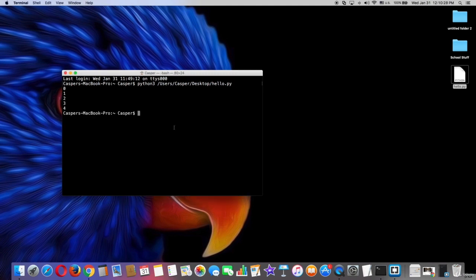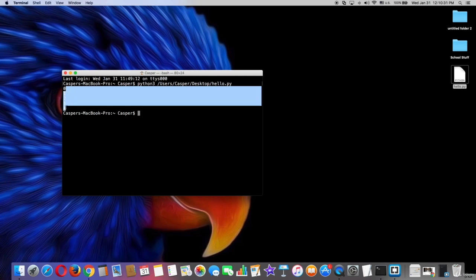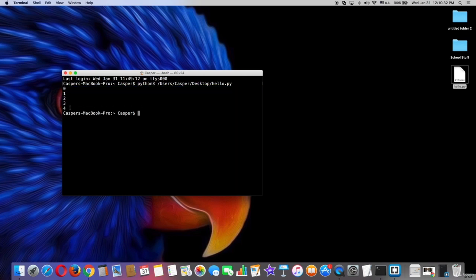As you can see here, the for loop works well and starts counting from zero to four and we will learn more about this for loop in future lectures. Thanks for watching.